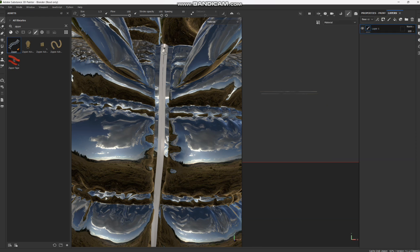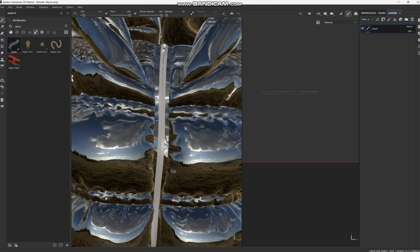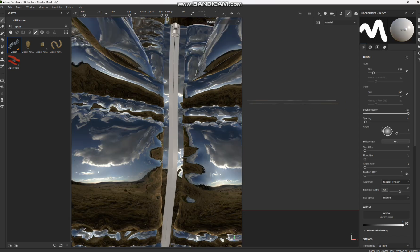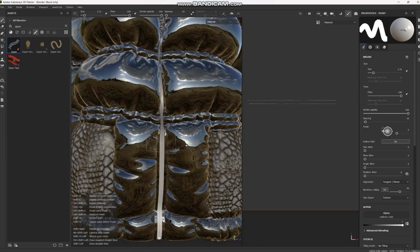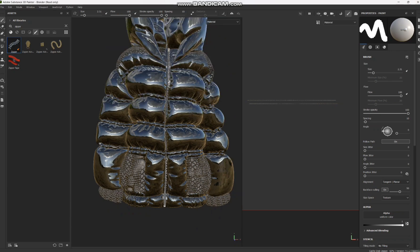In the Layers panel, delete the placeholder layer, then add a pen layer and label it for the zipper. Go to the pen section and search for 'Zipper.' I select the zipper type I prefer. Set the size to 2.30, alignment to Tangent Planar, and size of space to Texture. On the 3D viewport, click and hold, then hold Shift and click to complete the zipper line.